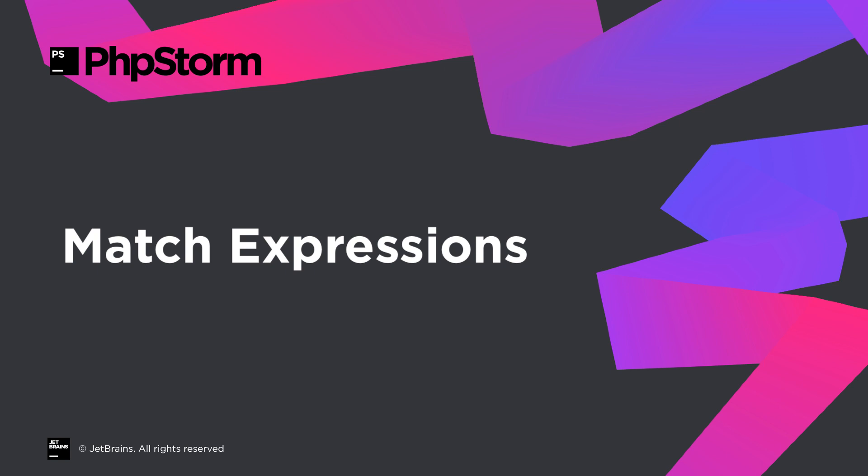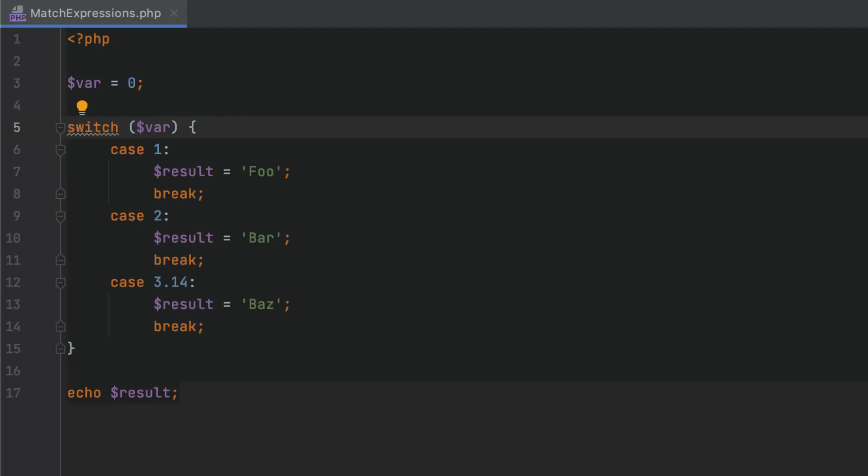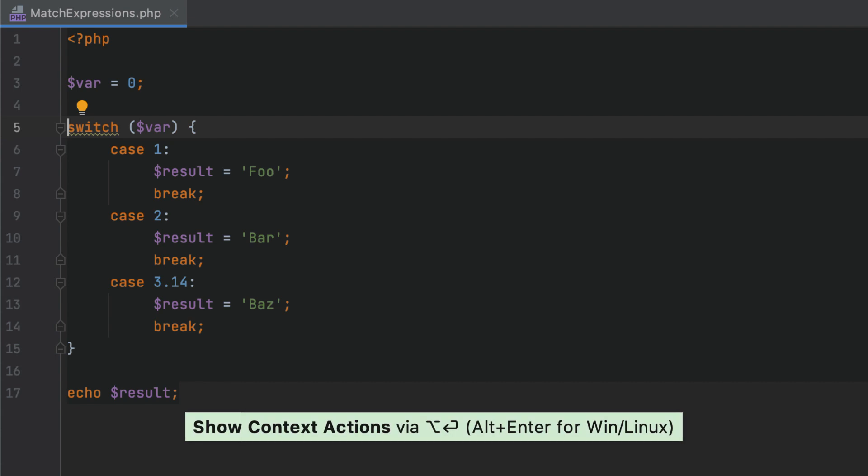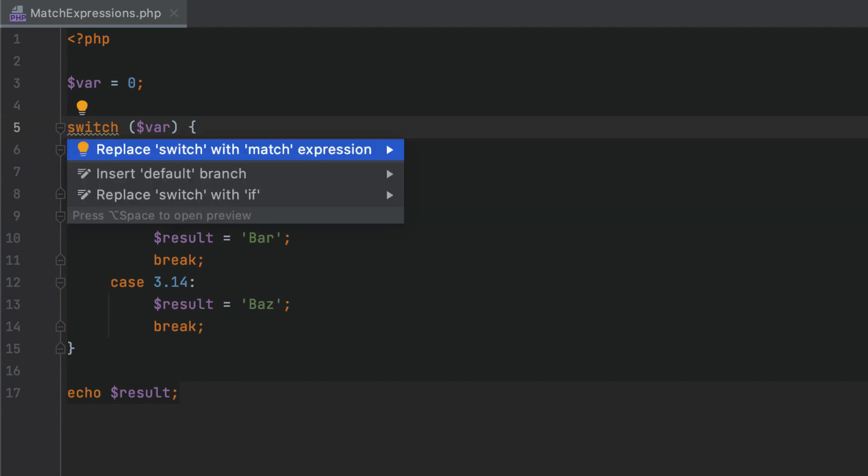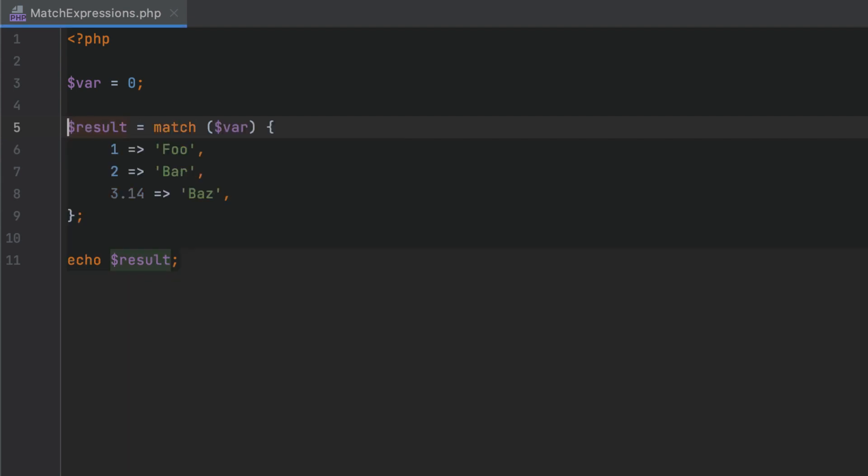PHP 8 introduces a new match expression as an alternative to switch. It has strict type-safe comparison, does not require break statements, and can return a value. In PHPStorm, you can position the caret at a highlighted switch statement and use the provided quick fix to convert it to the new syntax.